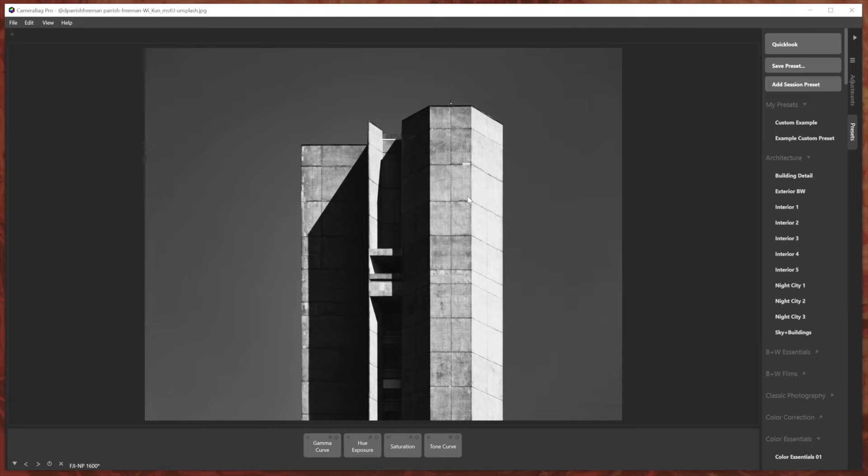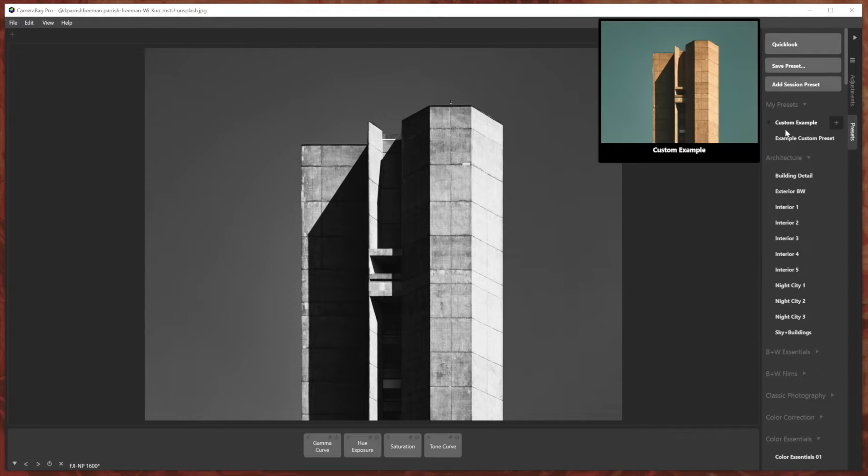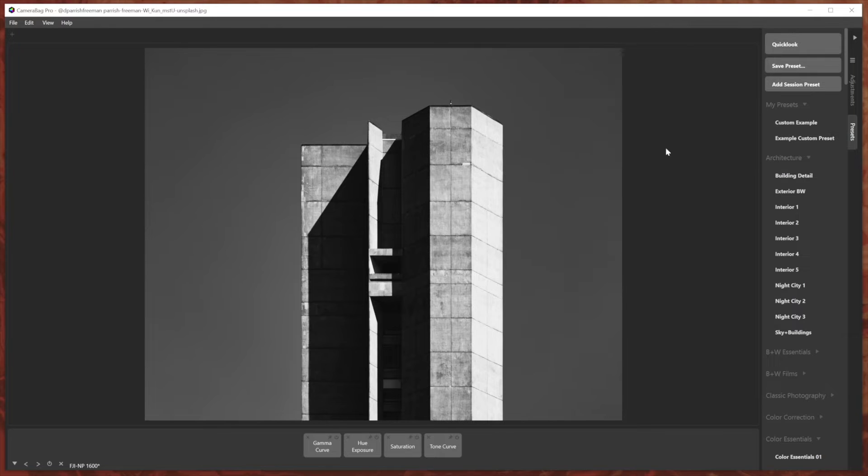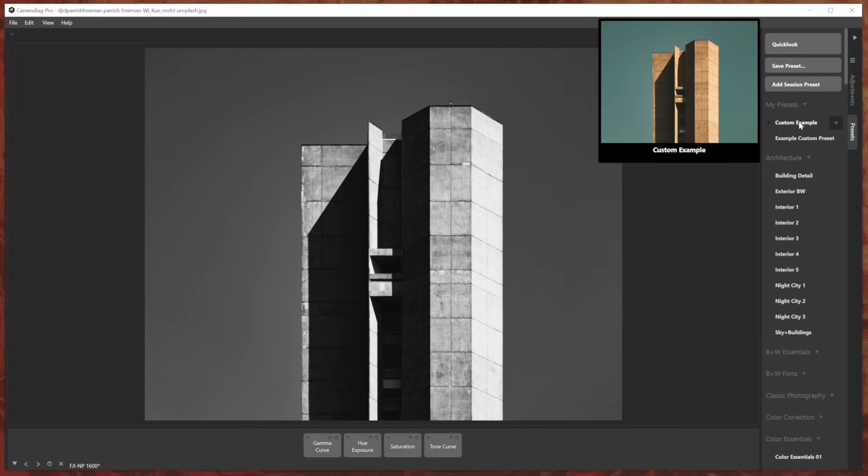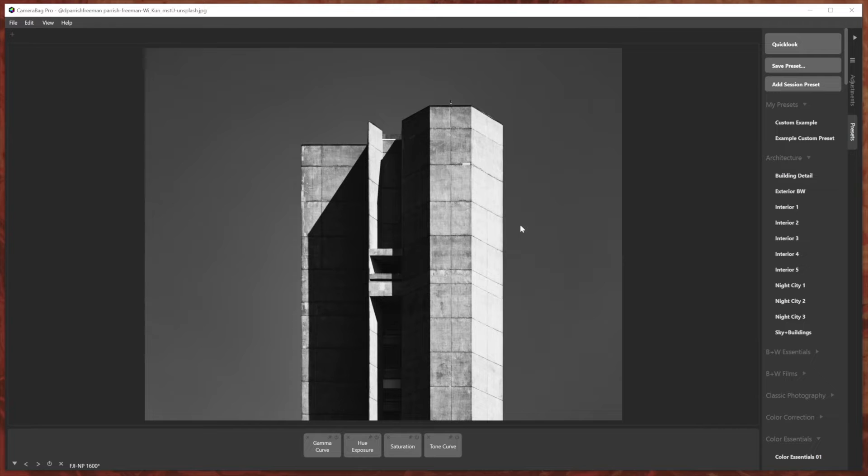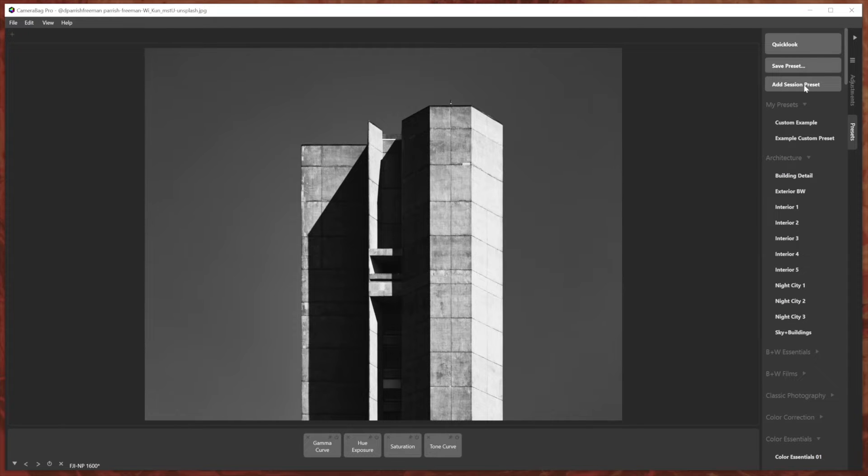Once you close camera bag and open it back up again, those won't be saved and you don't have to name them because you could do this before by saving all of your different edits as presets, but then you had to name each one and then they'd stay there during your next session. And they may well have only applied to that photo. So say I've got this version of this edit that I want to save.